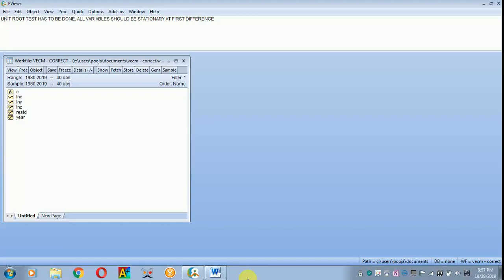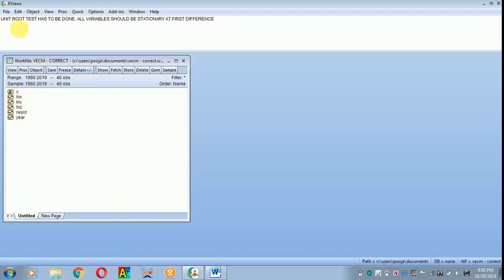Today I will be teaching how to do a Vector Error Correction Model. The work file is on the screen — I have got three variables x, y, and z in log format. Before doing VECM it is essential to do a unit root test, and all the variables should be stationary at first difference. The unit root test has already been done in the VAR video, so that video can be seen later.